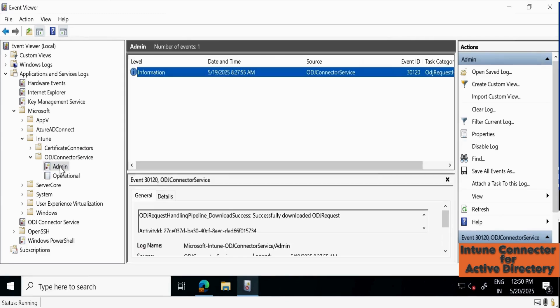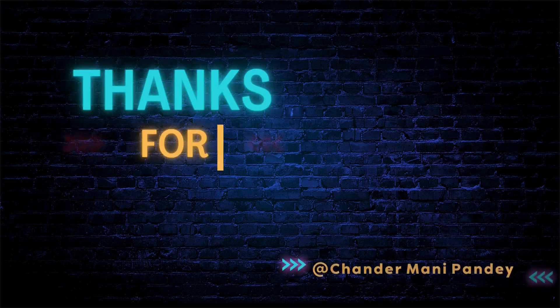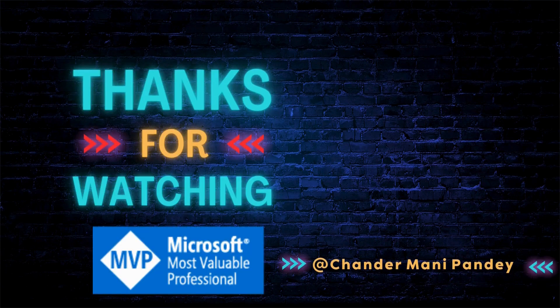So that's all I wanted to show you — how you can configure the Intune Connector for Active Directory to perform an offline domain join during Autopilot. I hope this is an informative video for you.